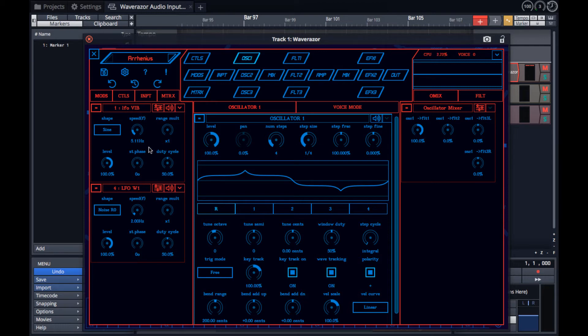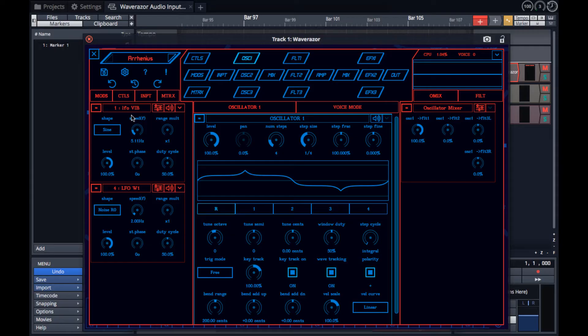On the left you'll find the input column, which in this case shows some LFOs, including the vibrato LFO, routed to the oscillator.